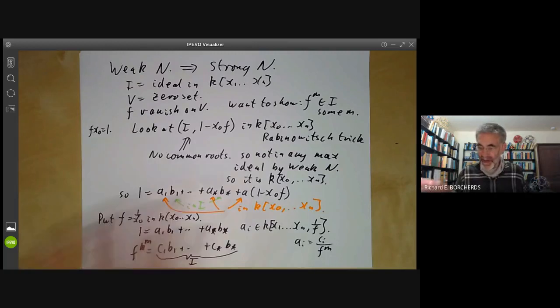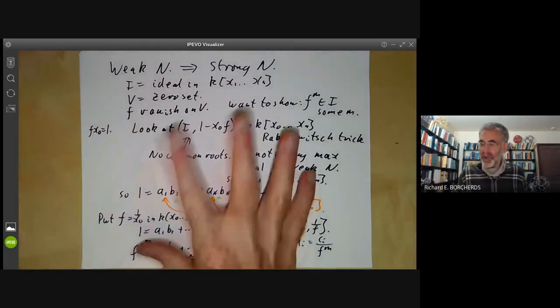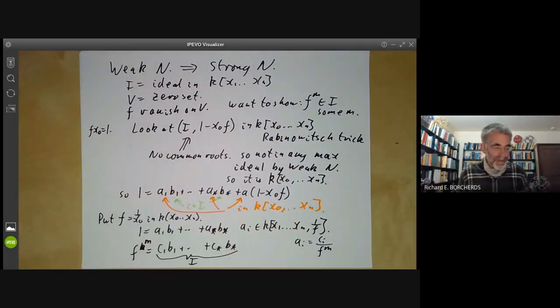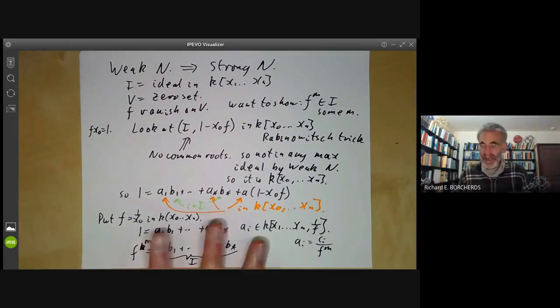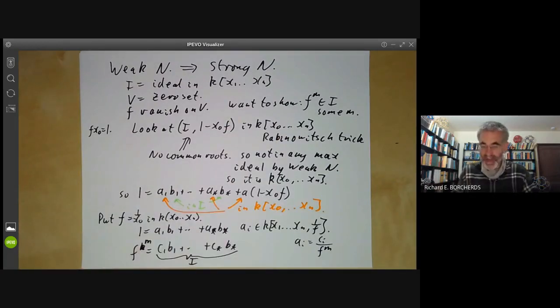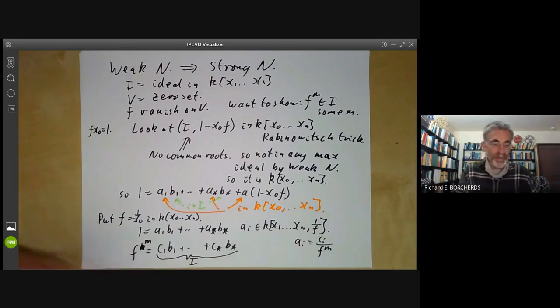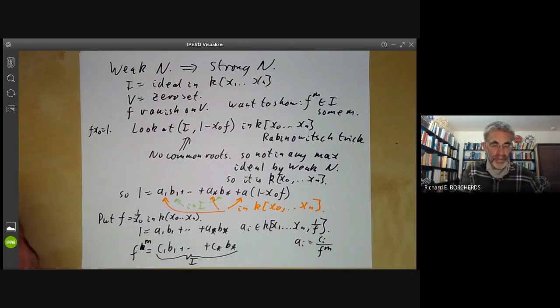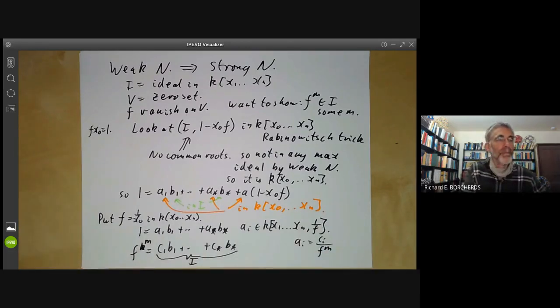Next lecture will give a more honest proof of the weak Nullstellensatz that works over general fields. This has been a short proof of the Nullstellensatz for the complex numbers. Thank you very much.